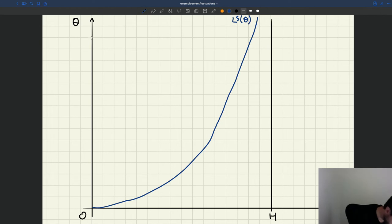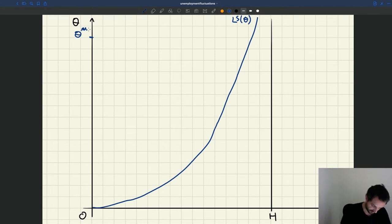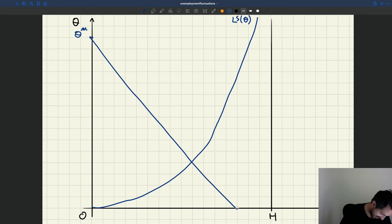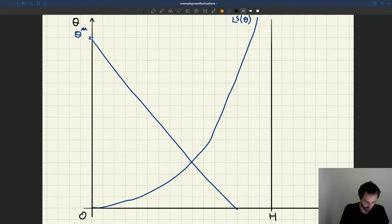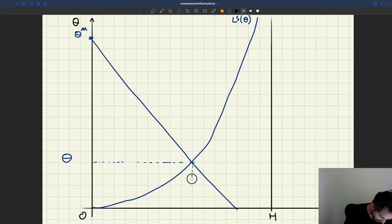Then we have our labor demand. The labor demand is zero at some value of tightness theta_m and then it's a decreasing function of tightness. And then the tightness that prevails in this market is given in equilibrium at the intersection of supply and demand. So this is our equilibrium tightness, and employment is also given at that intersection.